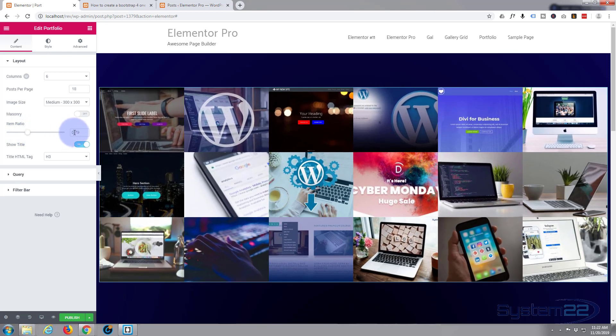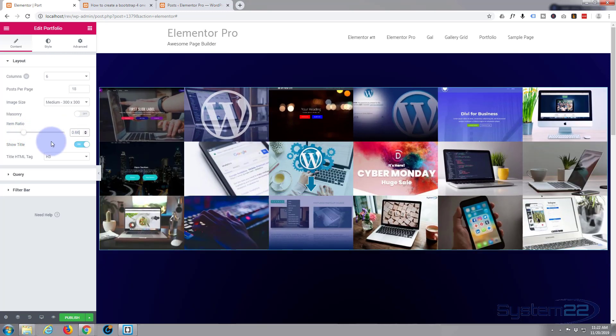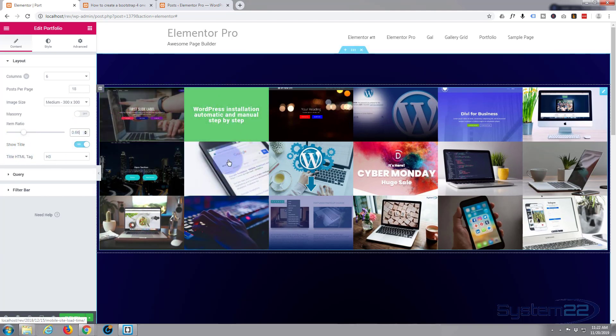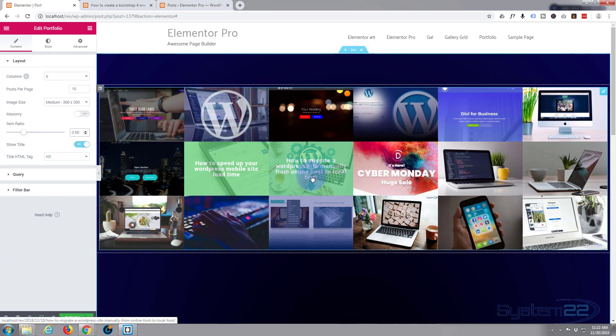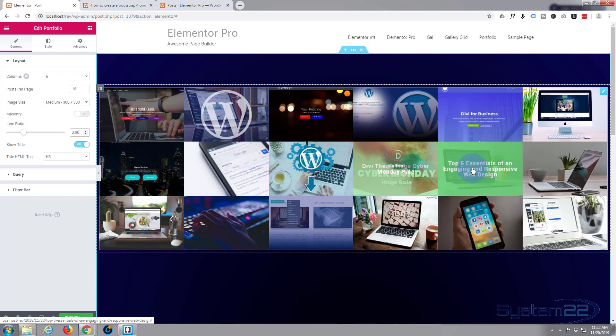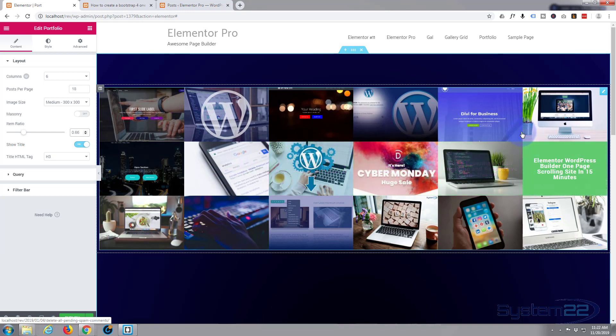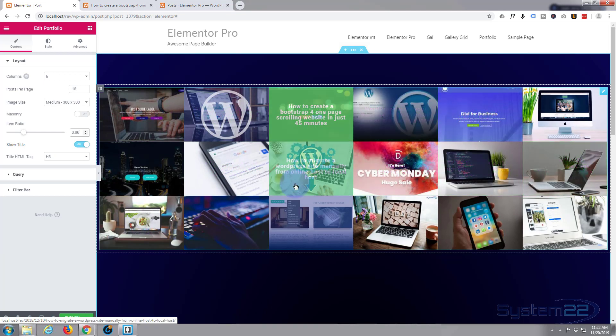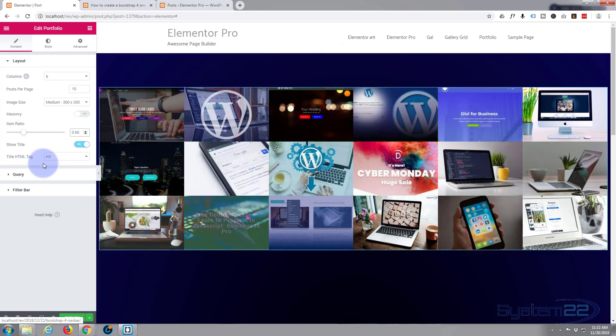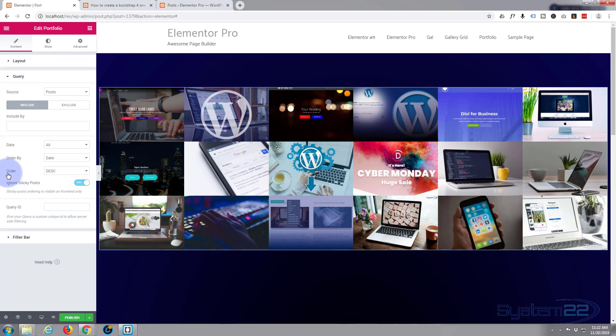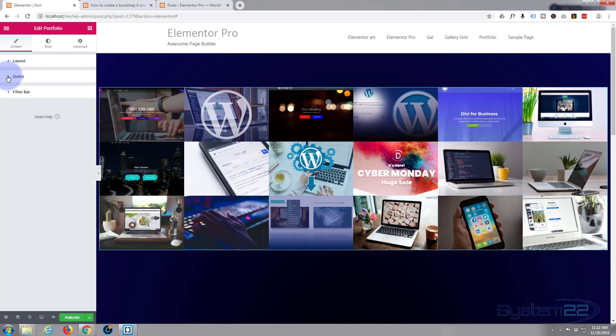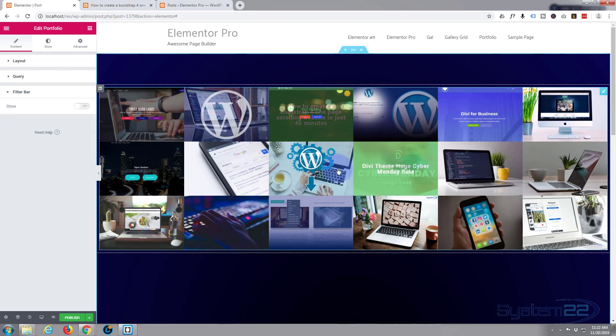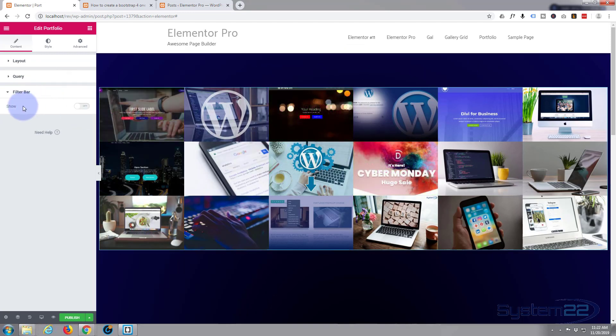I'm going to leave mine at 66. Show title—that's on at the moment, so when we hover over we can see the title of the blog post. Filter bar—I don't need to query anything because everything is doing what I want it to do.